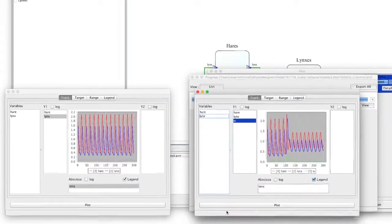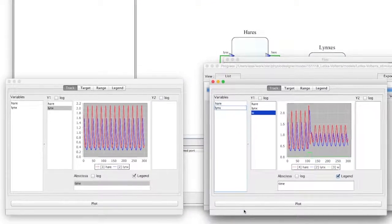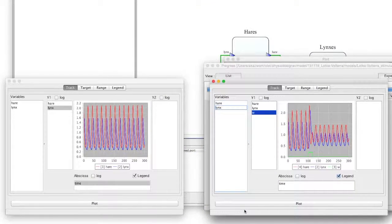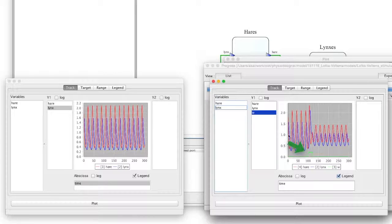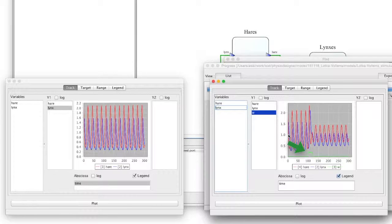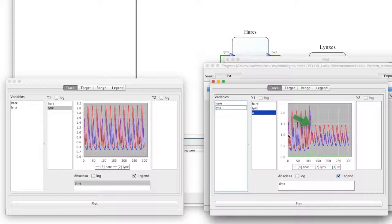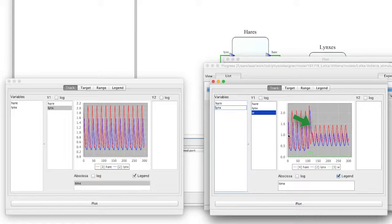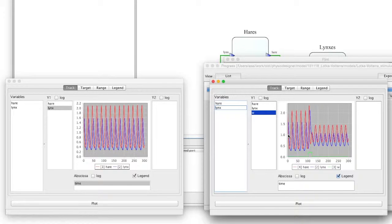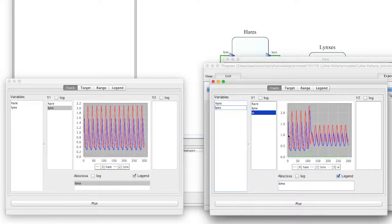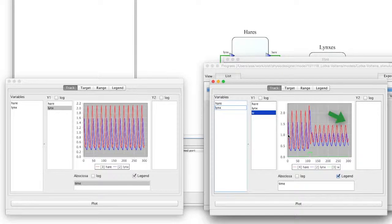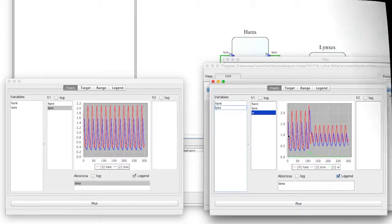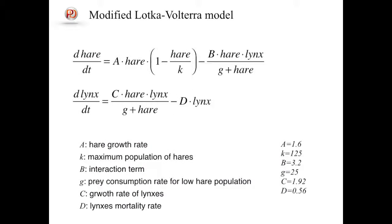The simulation of this model shows oscillatory dynamics. Especially interestingly, when we add a perturbation to the hares population, the amplitudes of both oscillations changed. Even after the perturbation disappeared, the new amplitudes were kept.